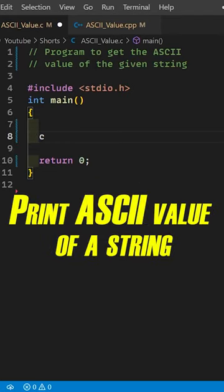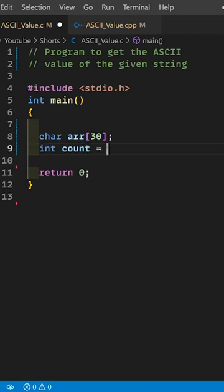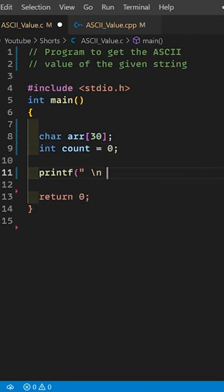Today I am going to teach you how to print the ASCII value of a whole string. First, declare a string, then input the string from the user.